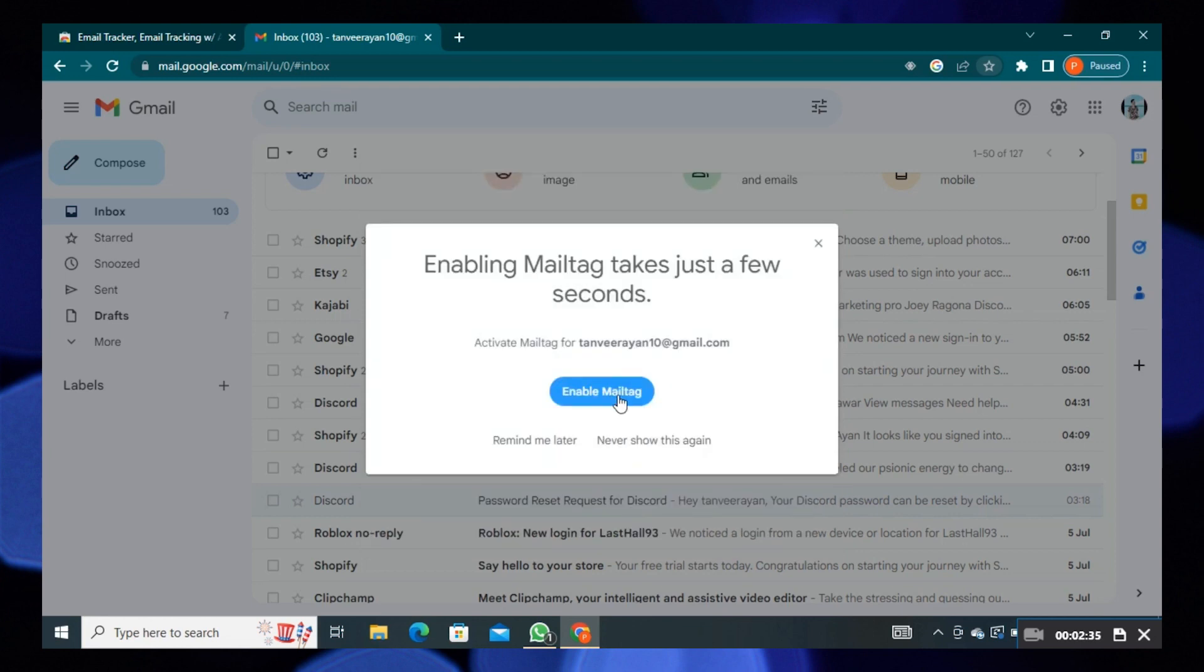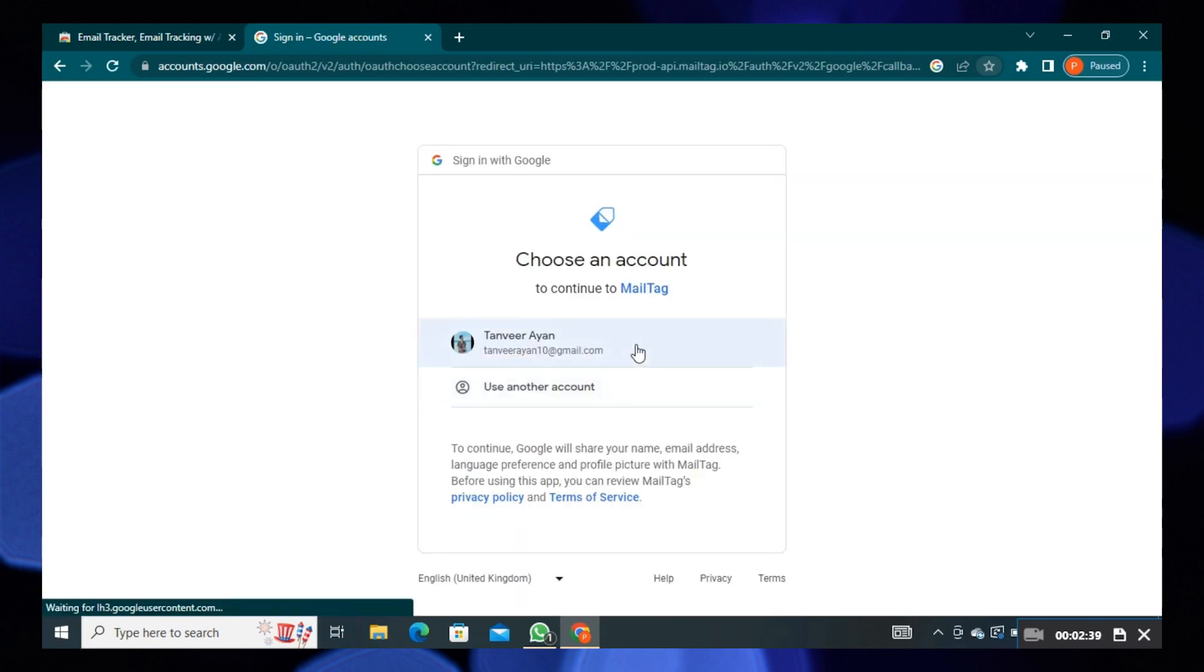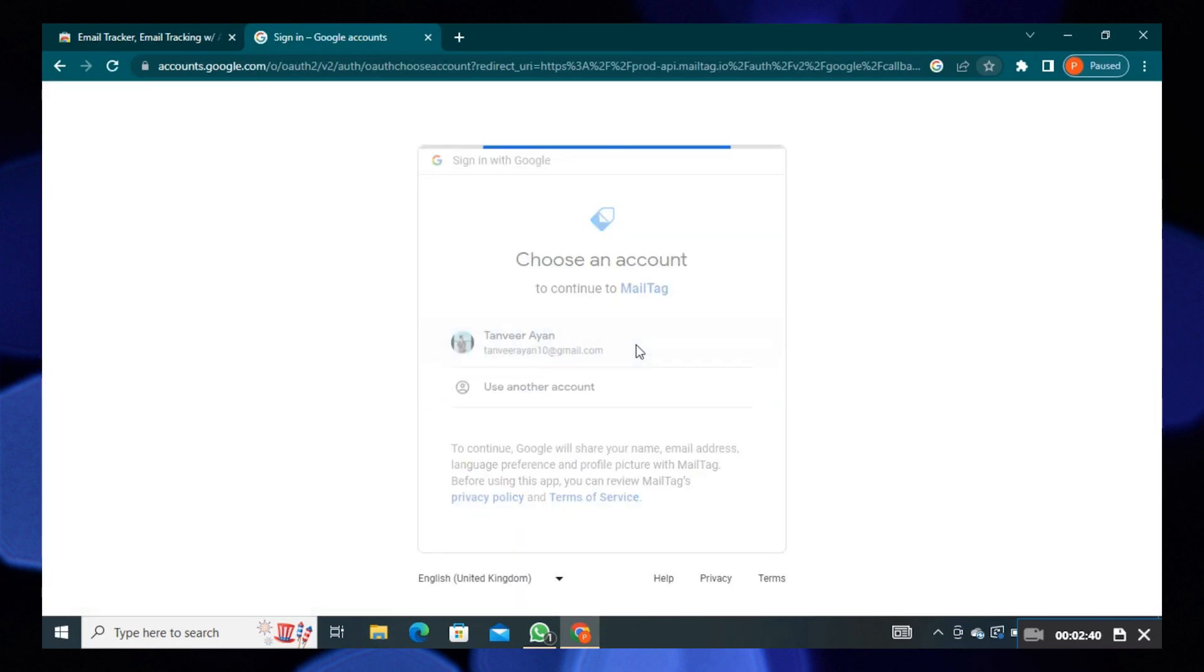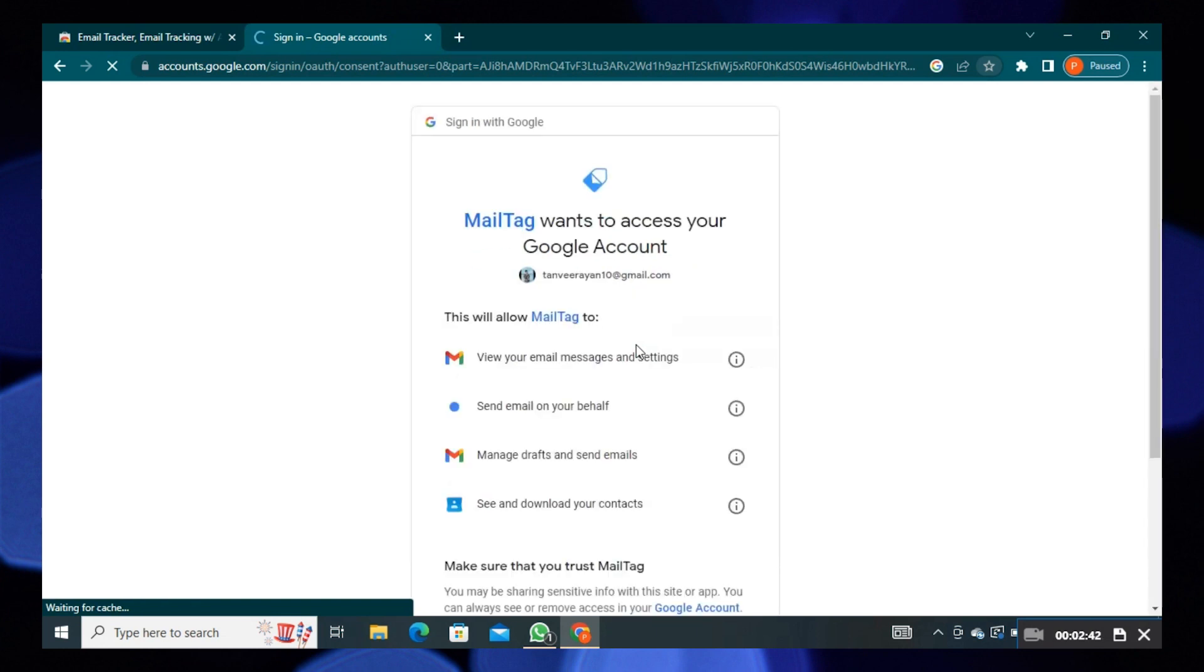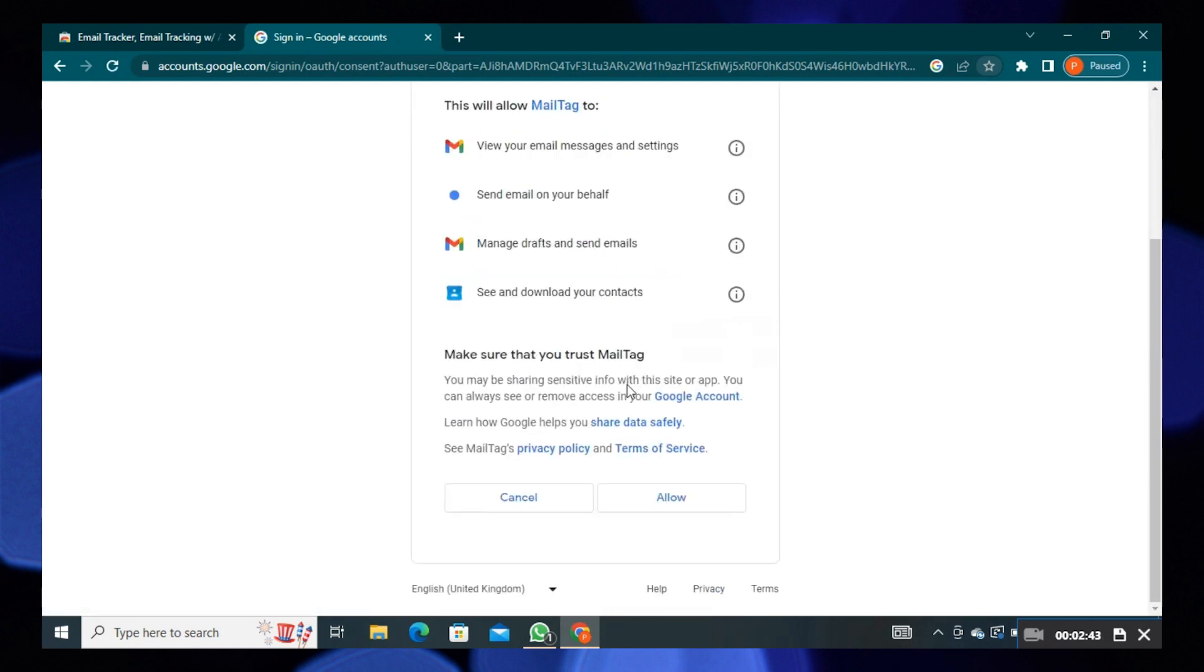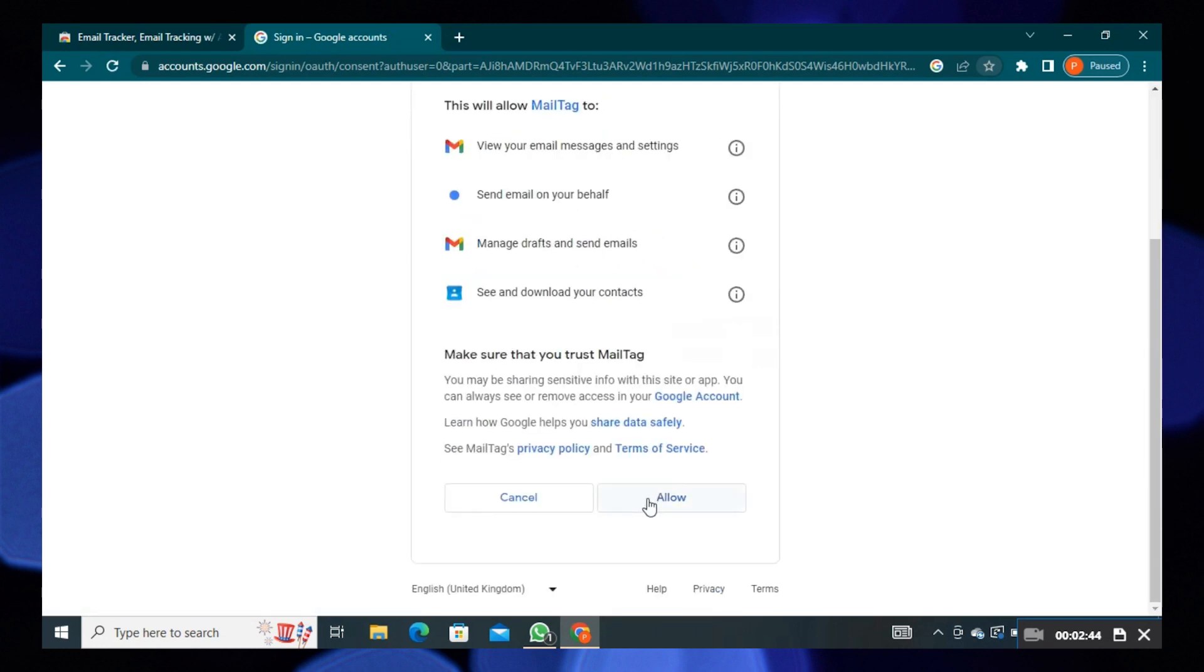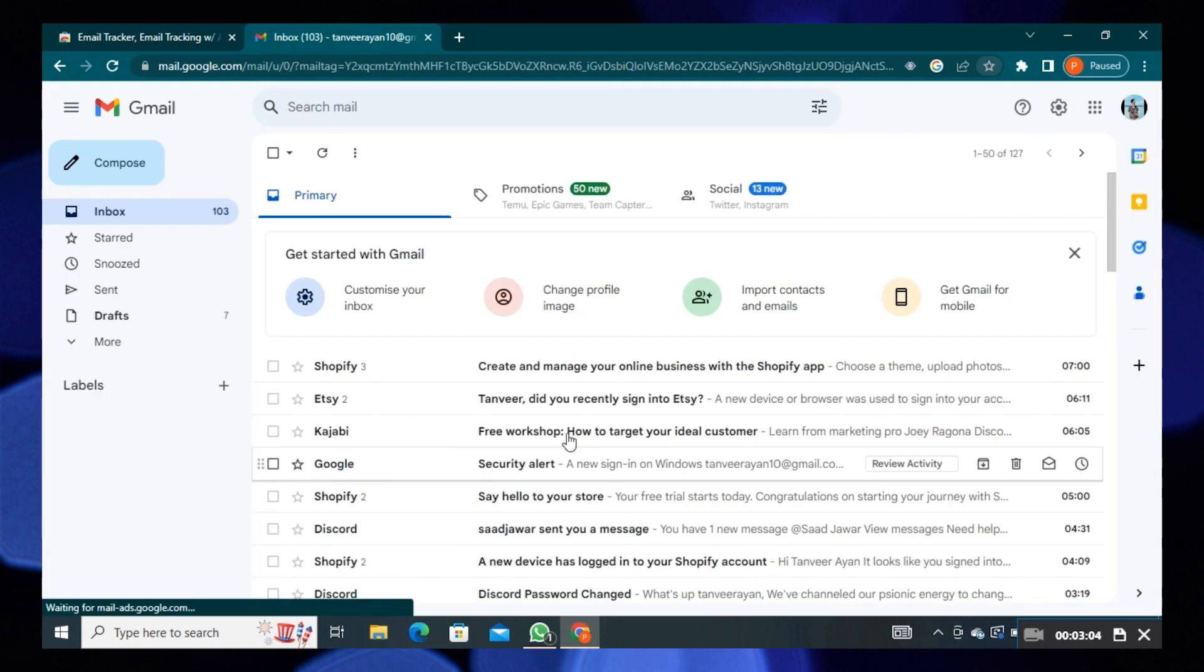After that, you need to choose an account. Here click on Allow. Once it is added, refresh your page.